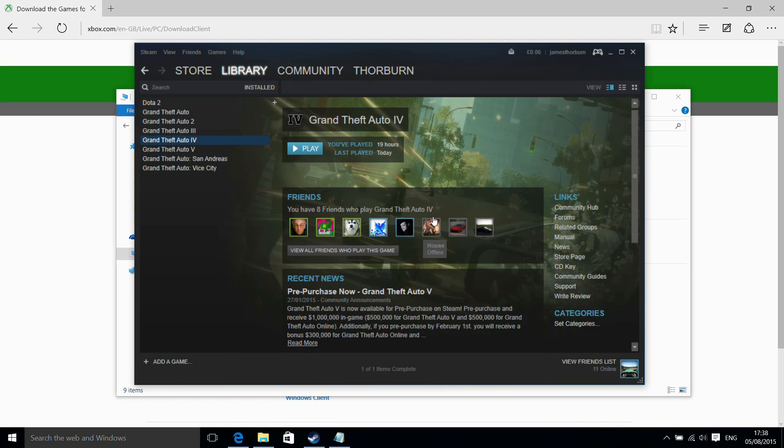Hi, I'm James, and in this video I'm taking a look at playing Grand Theft Auto 4 on Windows 10.